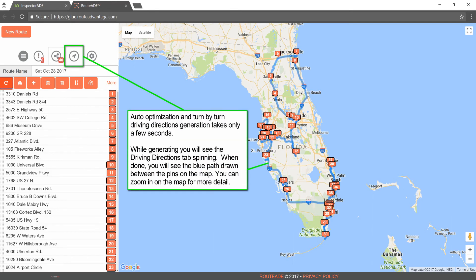Auto-optimization and turn-by-turn driving directions generation takes only a few seconds. While generating, you will see the driving directions tab spinning. When done, you will see the blue path drawn between the pins on the map. You can zoom in on the map for more detail.